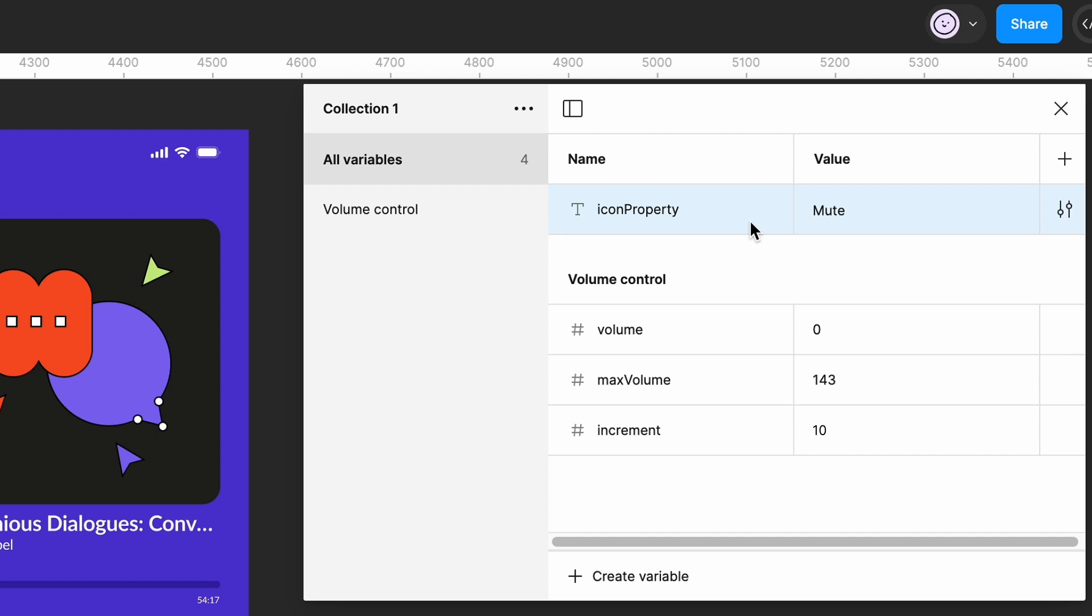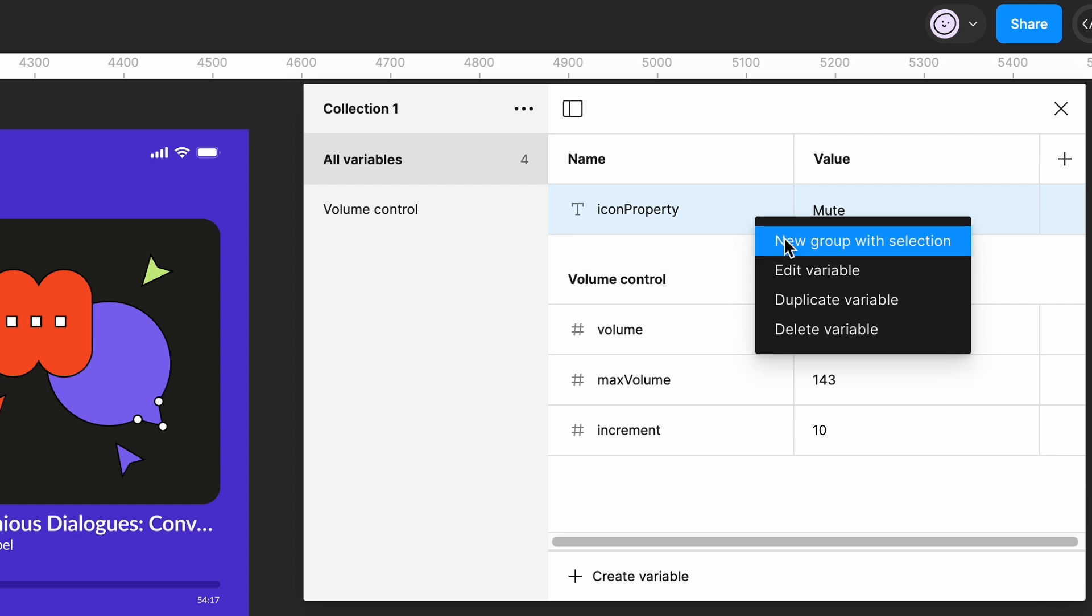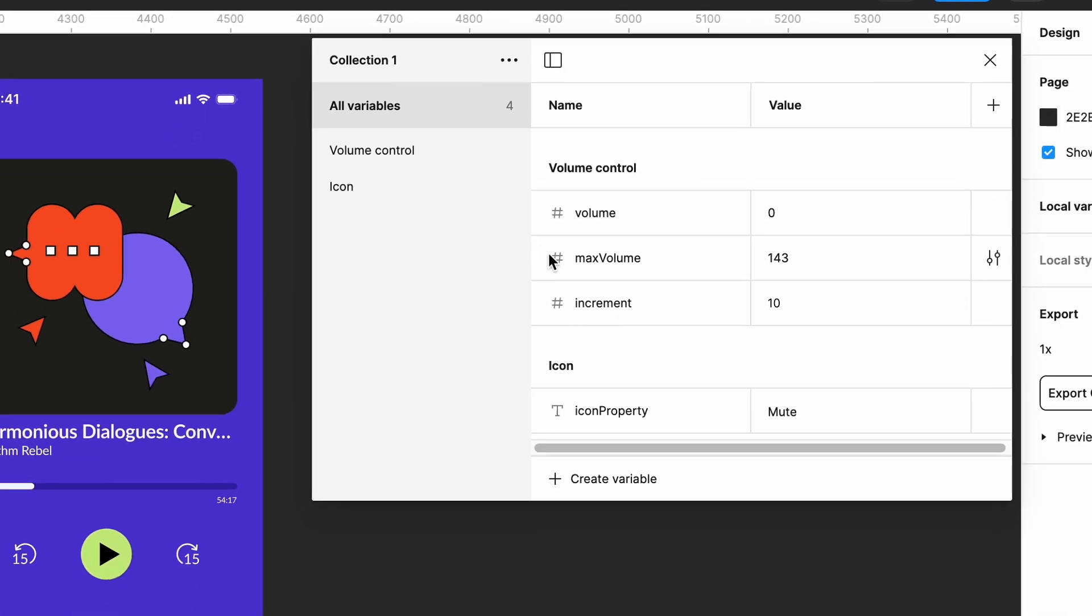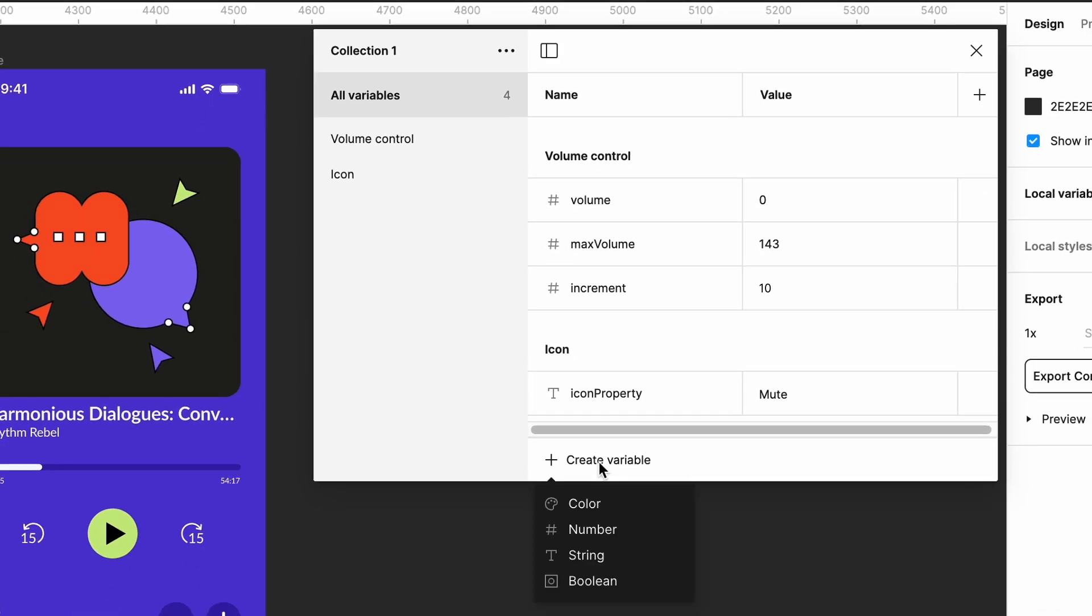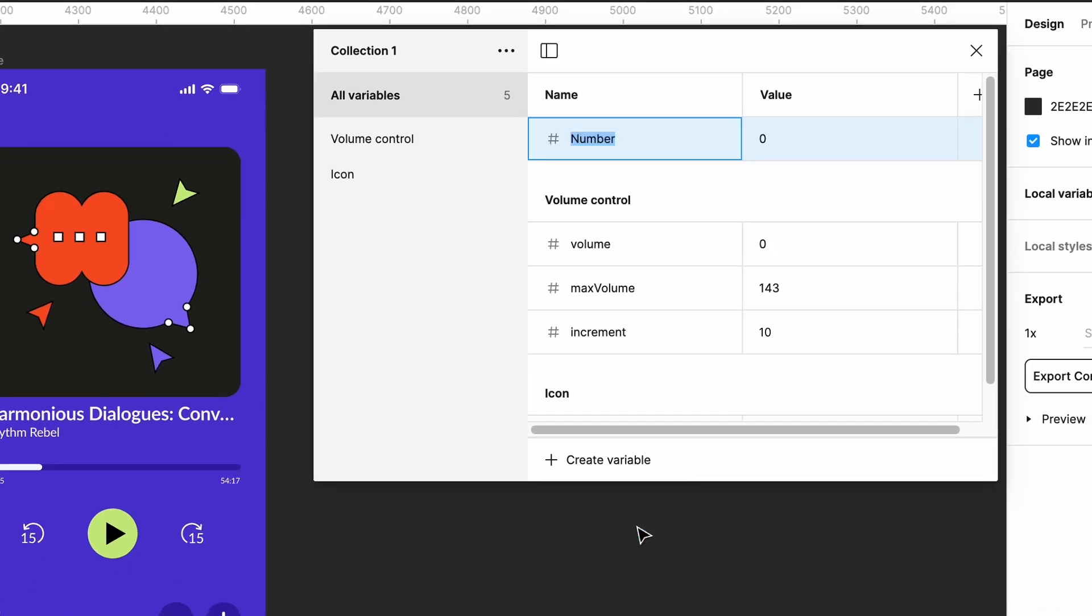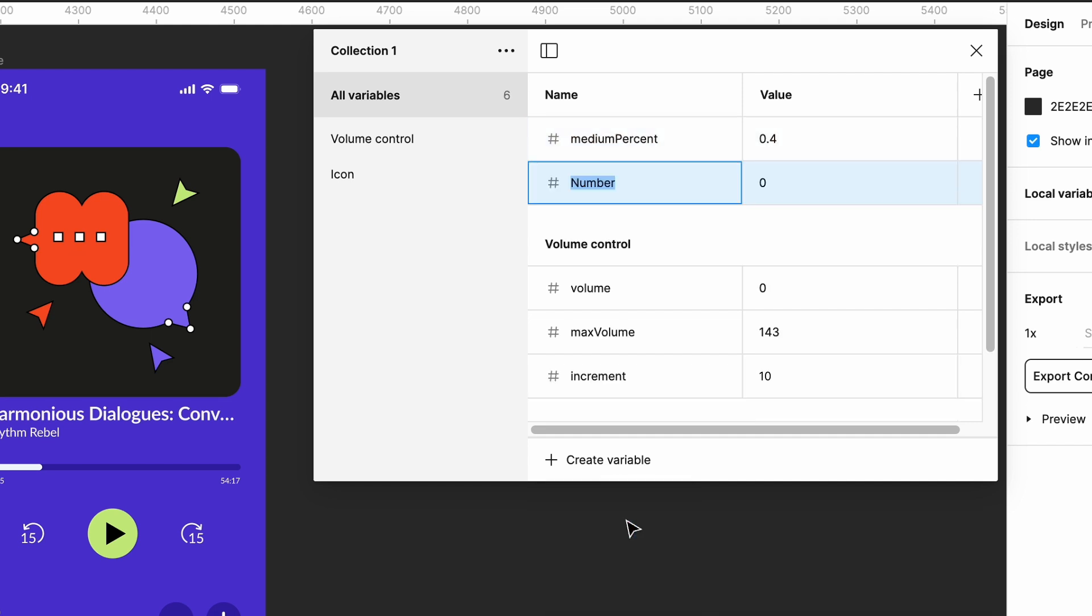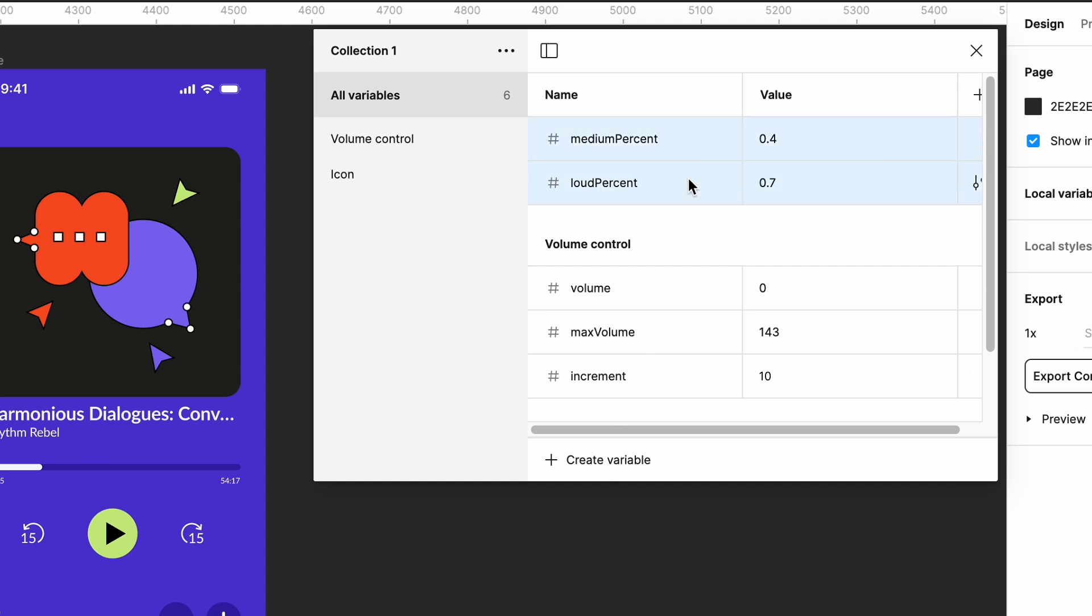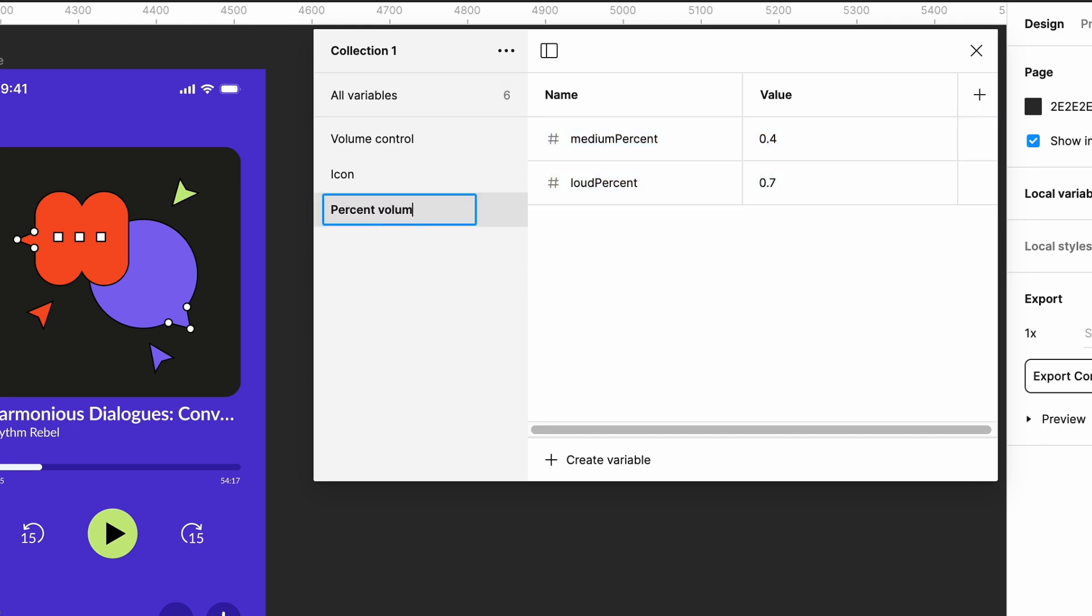It's good practice to organize your variables into groups, so let's select the icon property variable and add it to a new group called icon. Now we can create the number variables we'll use to define the volume amounts that will trigger the icon changes. Select the all variables group and we'll create two number variables. Name one medium percent and set the volume to 0.4. Name the other loud percent and set it to 0.7. Organize the new variables into a new group called percent volume marker.